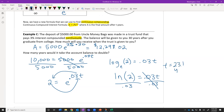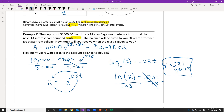It doesn't matter if we invested $5,000 or $5 million — the 23.1 years is going to be the same. So the more money we can invest at an earlier age, the better we're going to be for retirement.